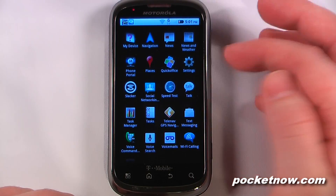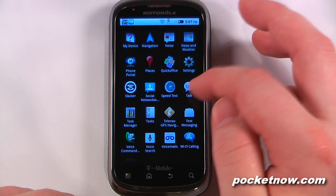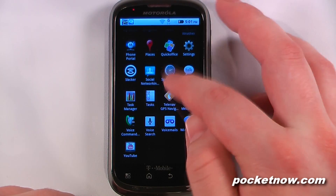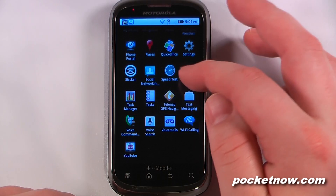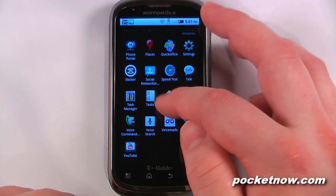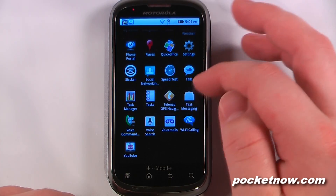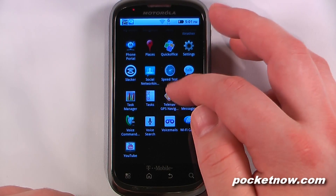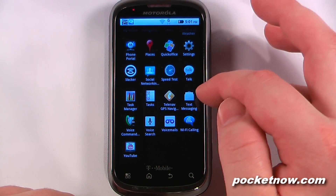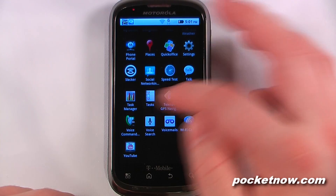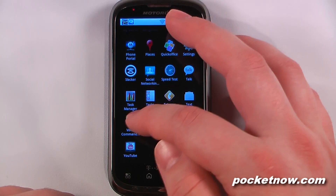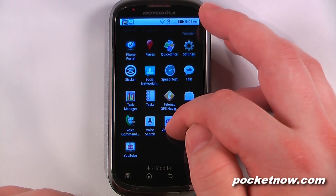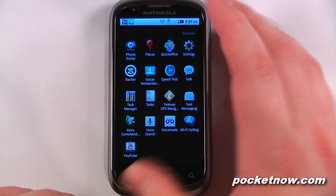There's a speed test app downloaded for checking speeds. We have Google Talk, task manager, tasks, and TeleNav GPS navigation — though that does cost a set amount per month. We also have text messaging, voice commands, voice search, and voicemail.